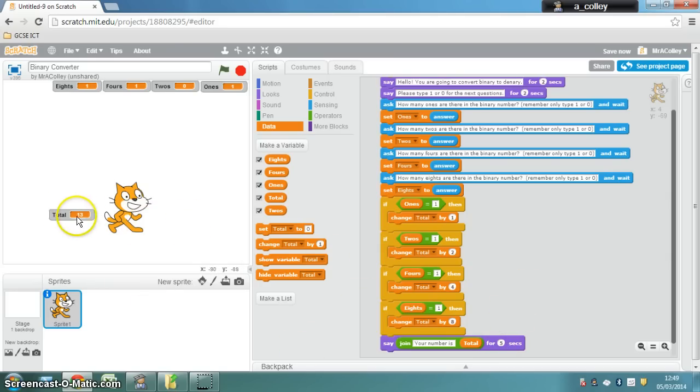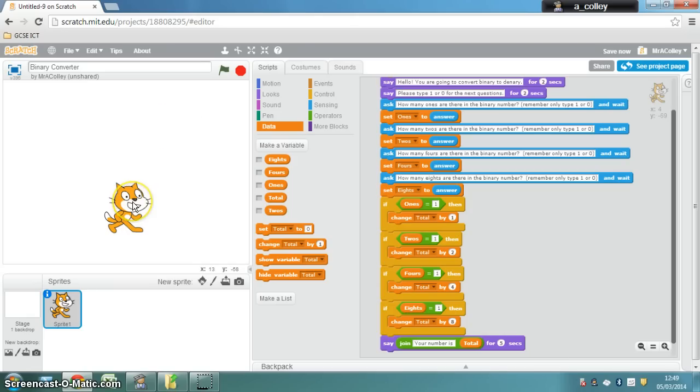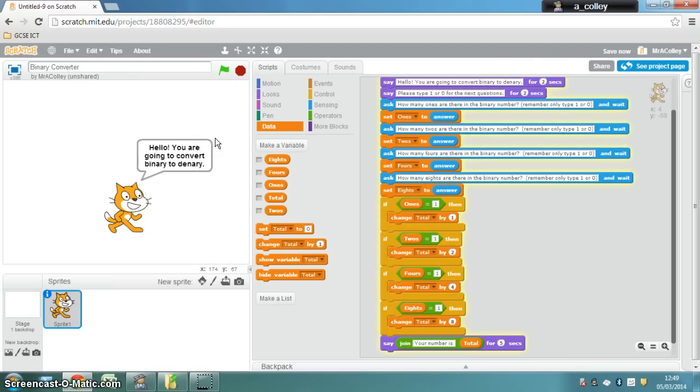Now, you might think why, when we've got the total here, but what you can do is you can hide, by taking the tick out, all your variables. So it looks like your cat is performing a magic trick.